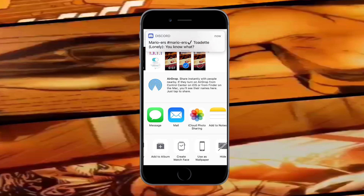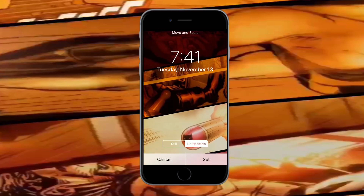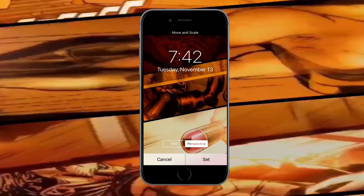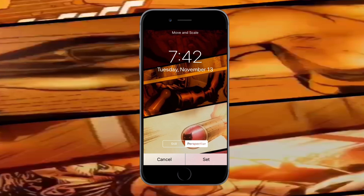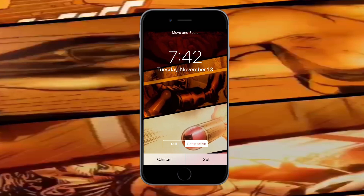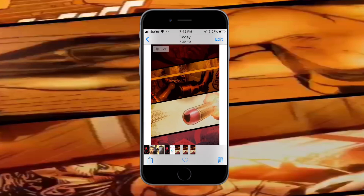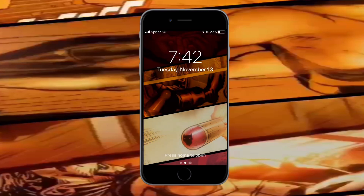You can use it as a live wallpaper only for the lock screen, not the home screen. If you have 3D Touch, you can hold down and it works as a live wallpaper for any video. Tap 'Set Lock Screen' and then press the home button — you'll see the live wallpaper is now active. Thanks for watching, peace out!